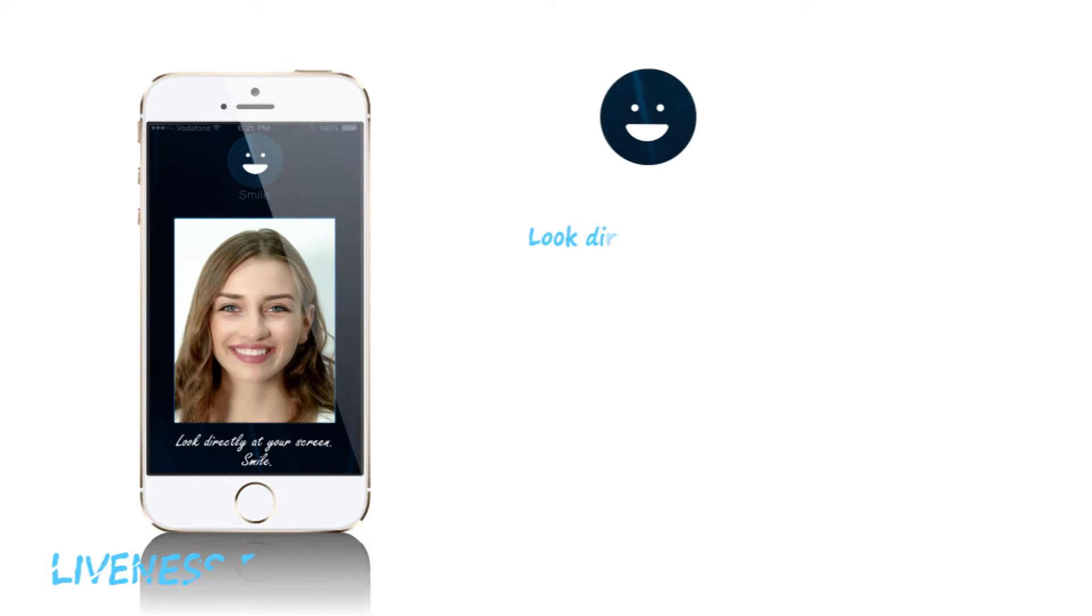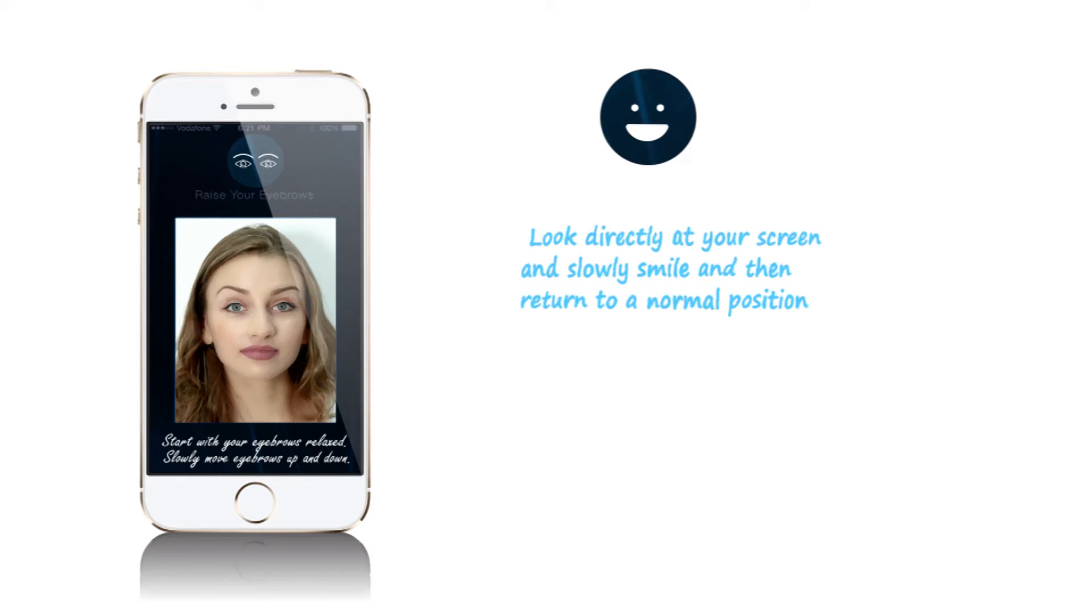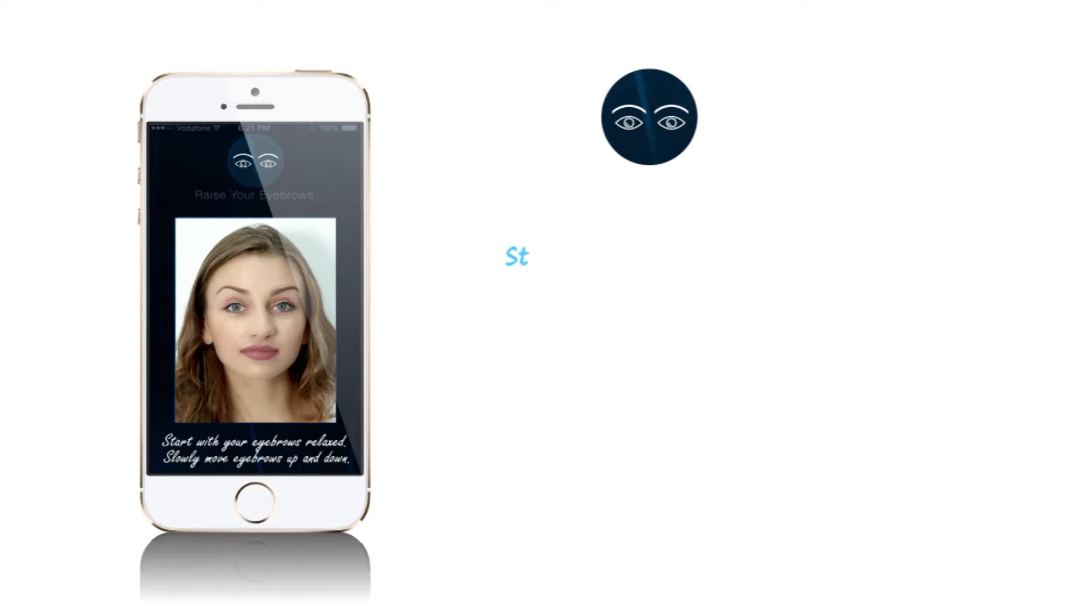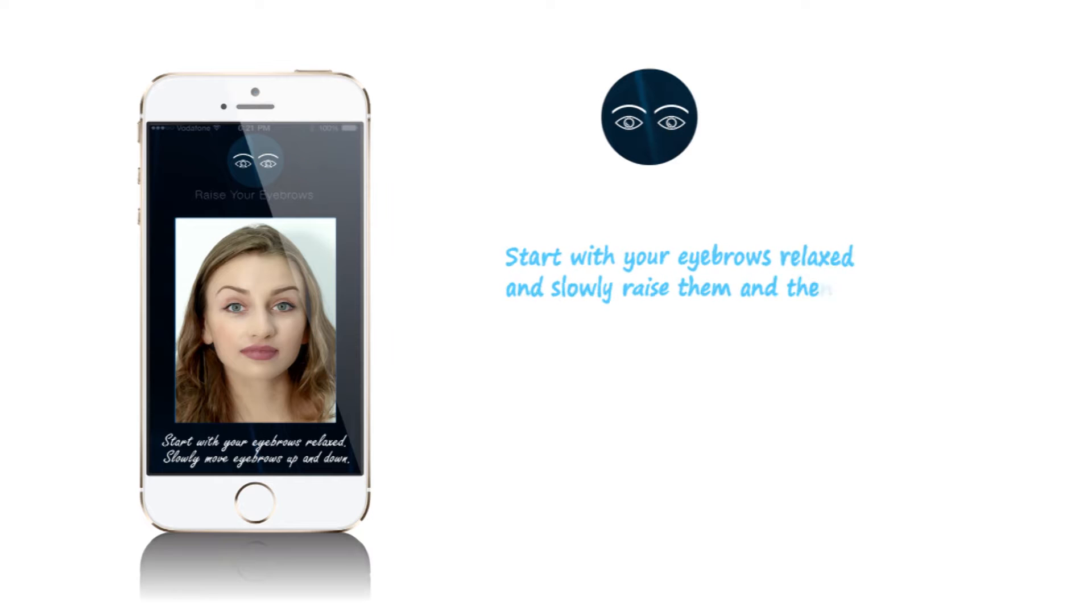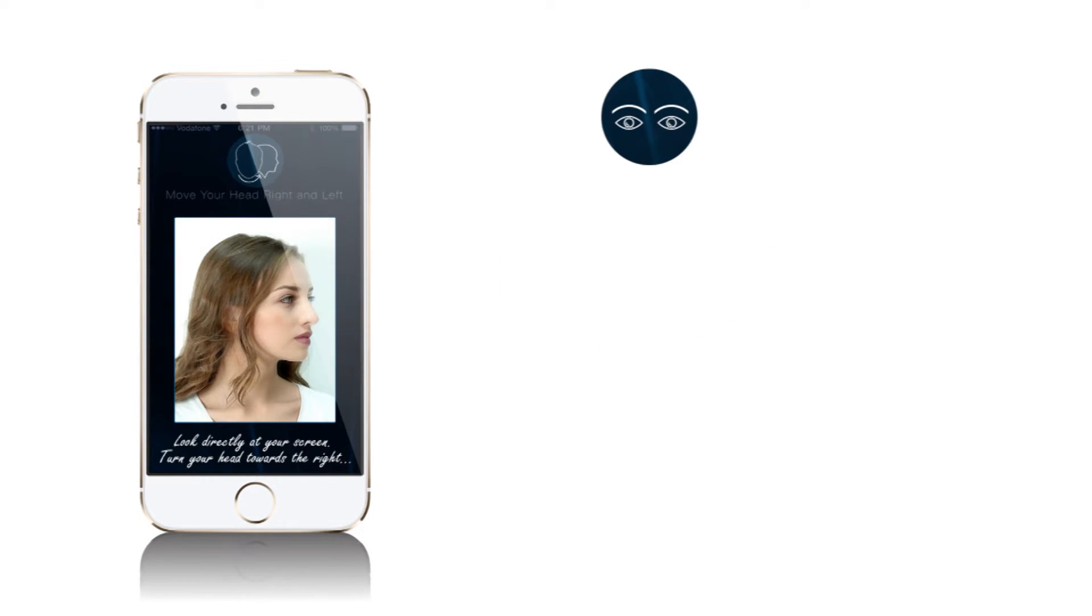For smile, look directly at your screen and slowly smile, then return to a normal position. For raise eyebrows, start with your eyebrows relaxed and slowly raise them, then return them to a normal position.